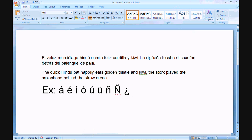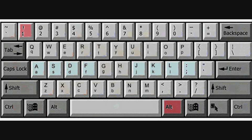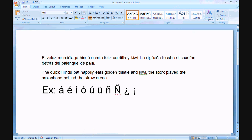Using the same ALT key to the right of the space bar, you can touch the exclamation point and get an upside-down exclamation point for Spanish. So that covers all you need for Spanish.